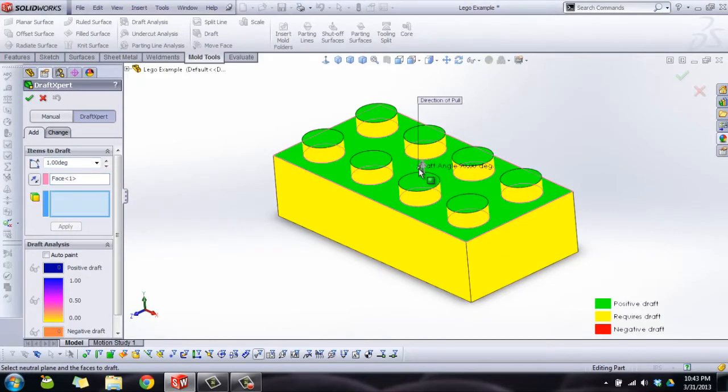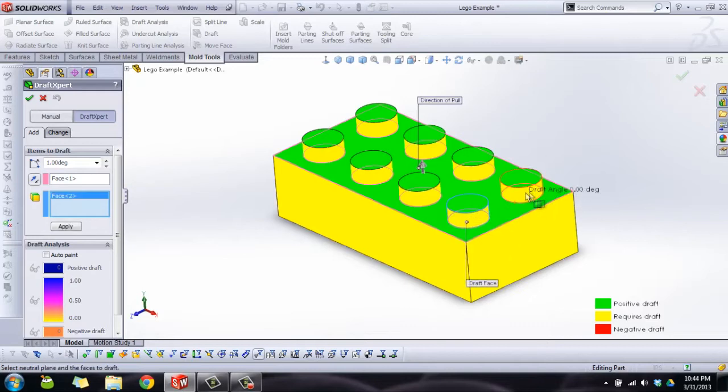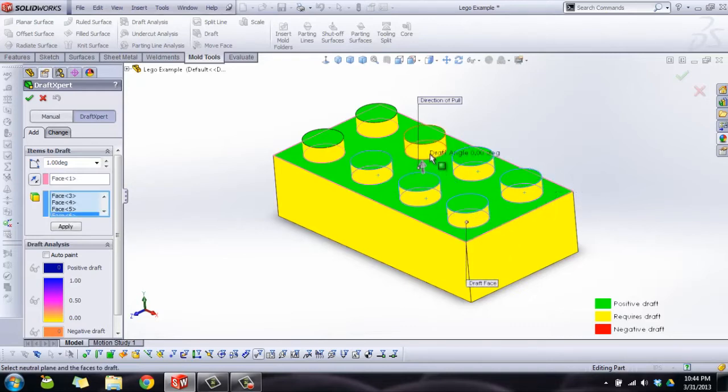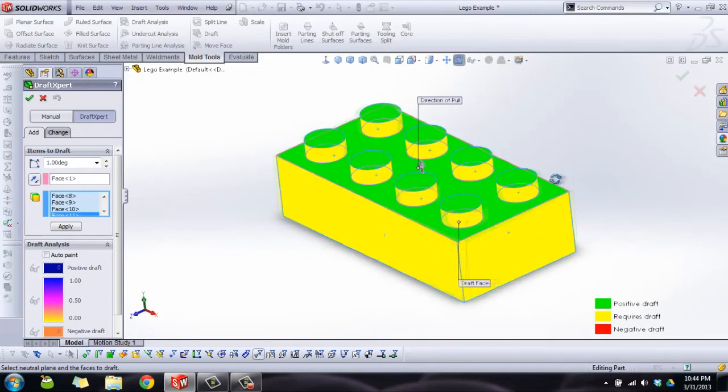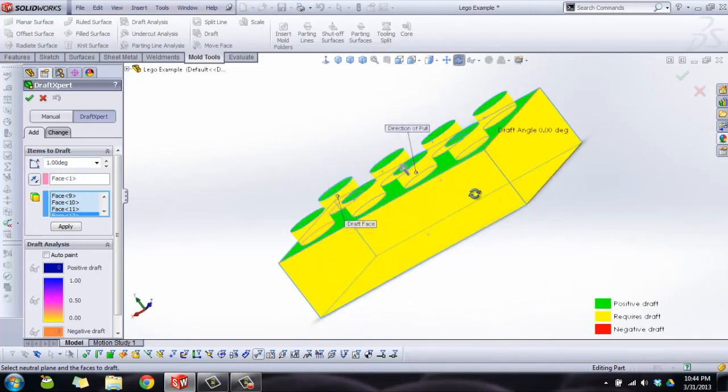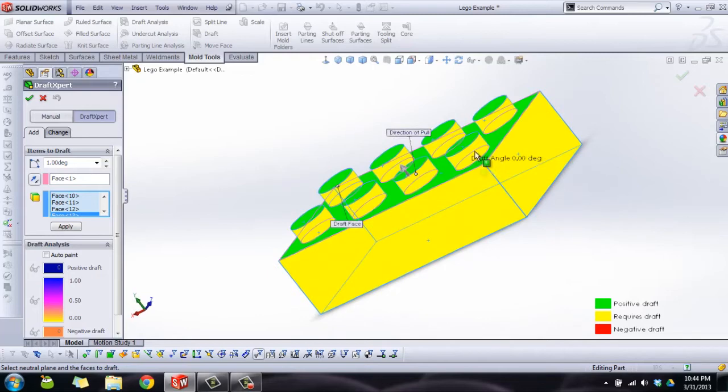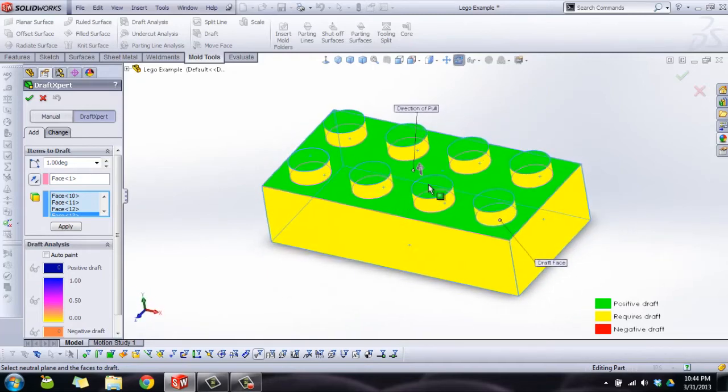Once again, we're going to pick direction of pull, so I'm going to pick this top face. And now we're going to pick the faces that need a draft. Now what this is going to do is it's going to slant out these vertical faces so that they aren't vertical anymore. So I'm going to select all four sides of the LEGO and all eight of the pegs.